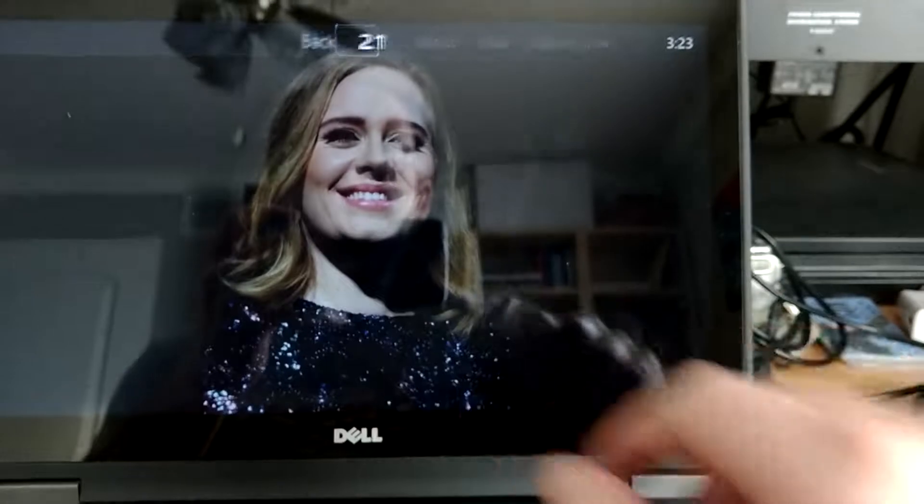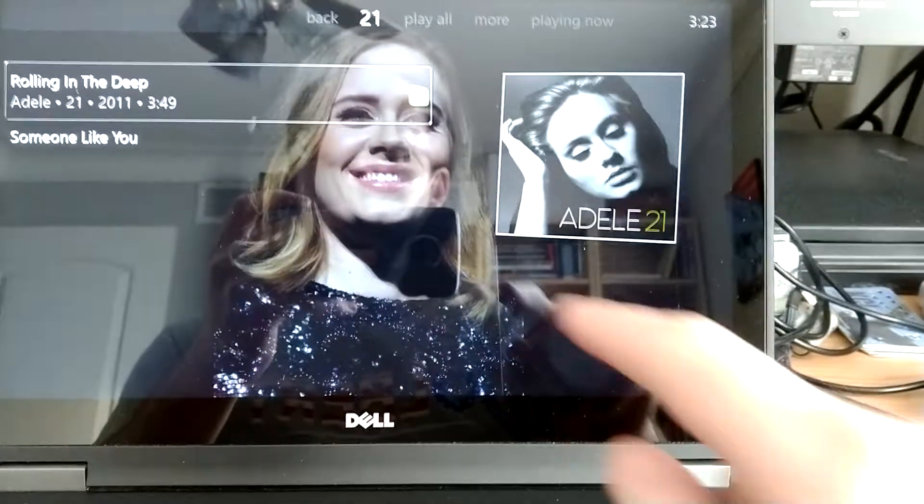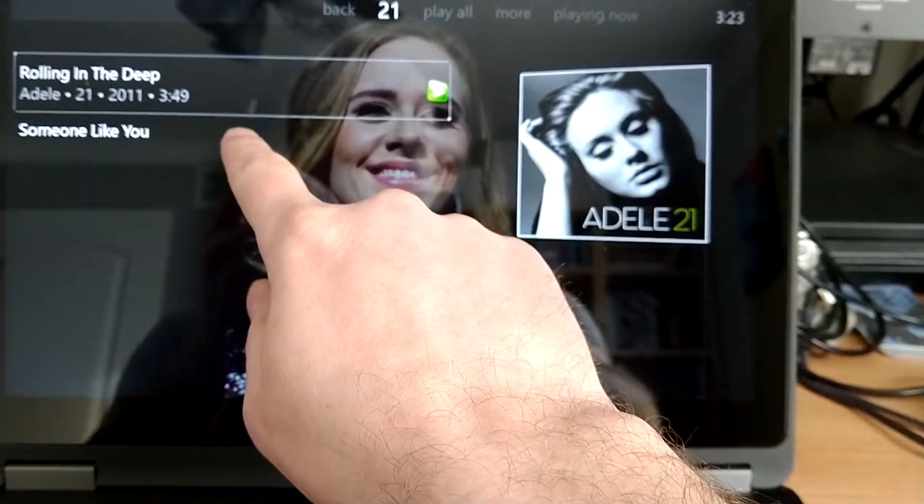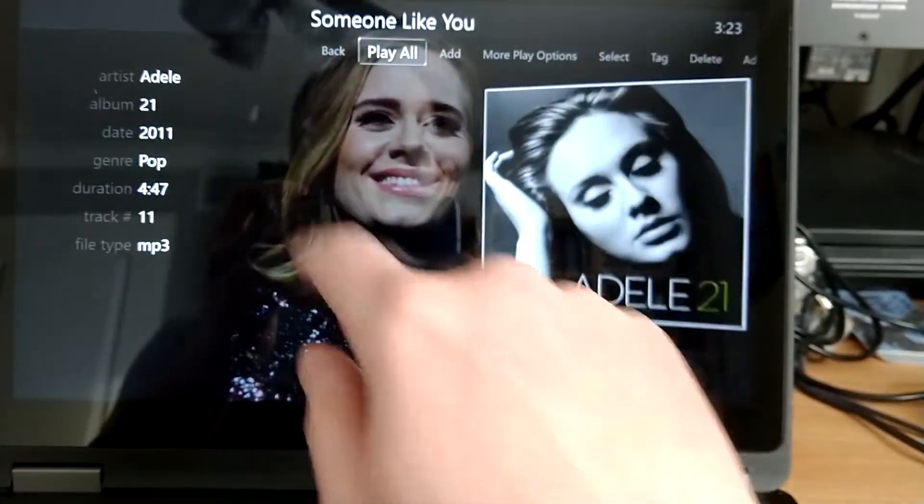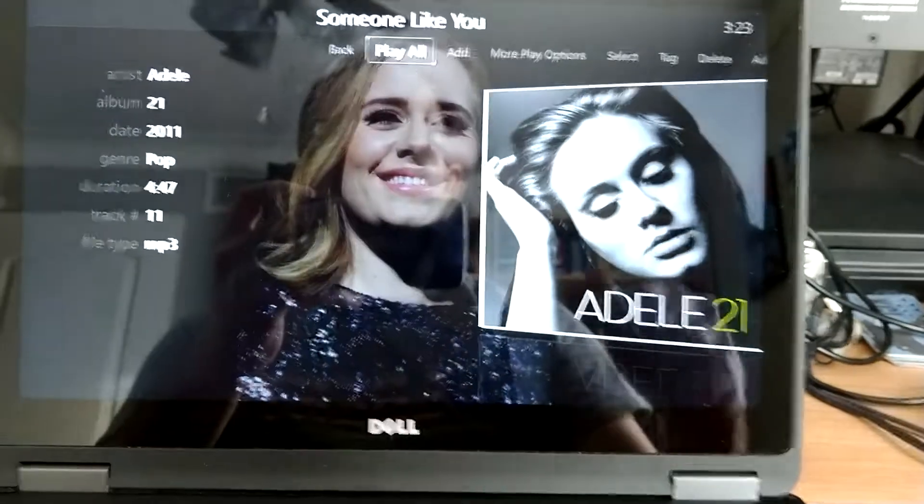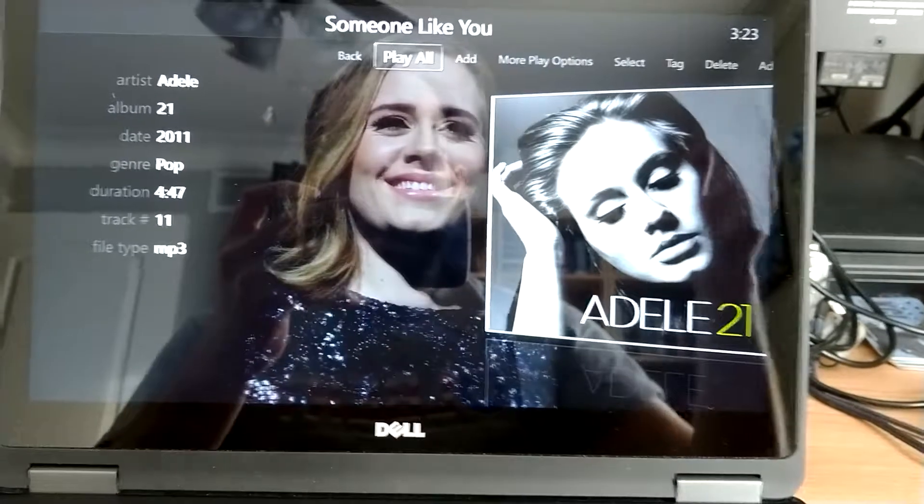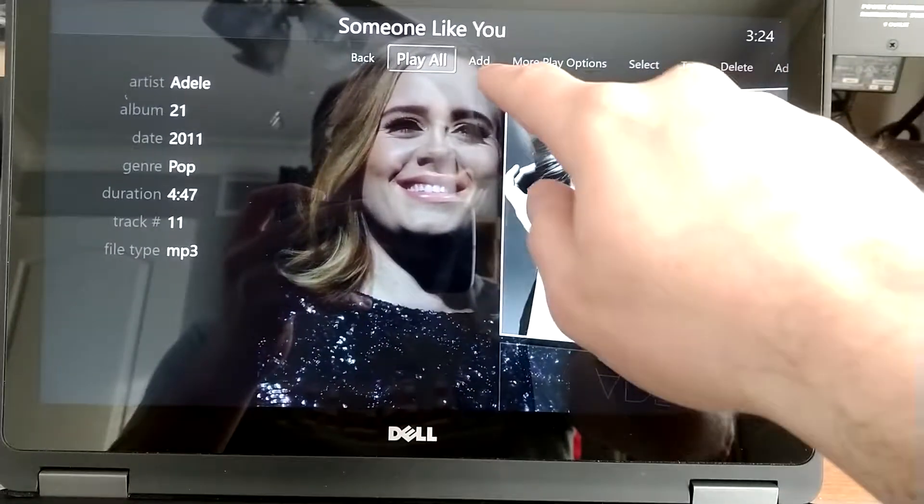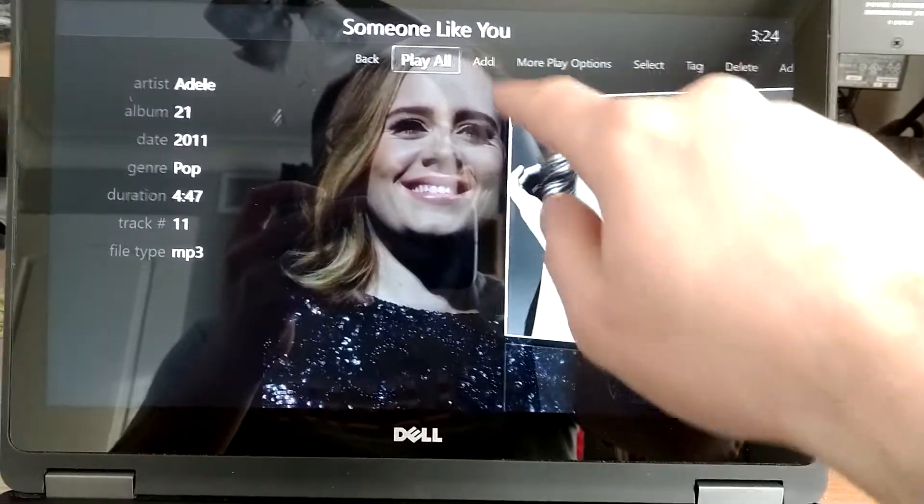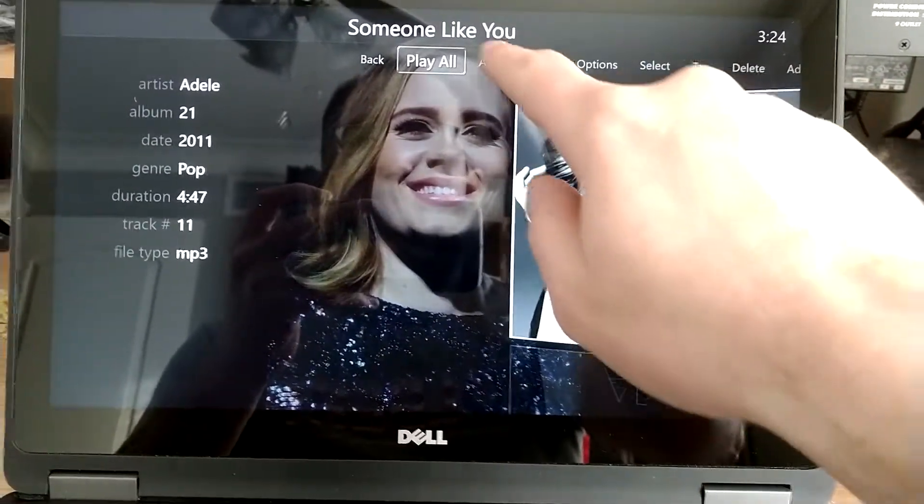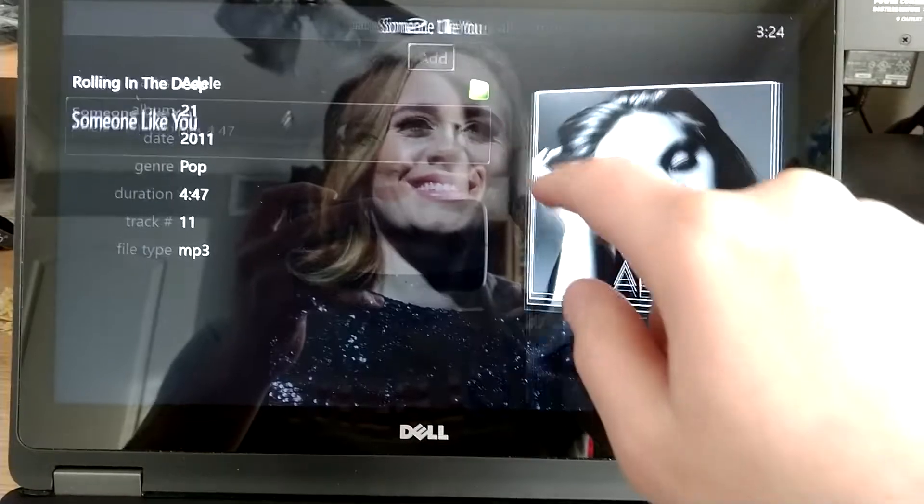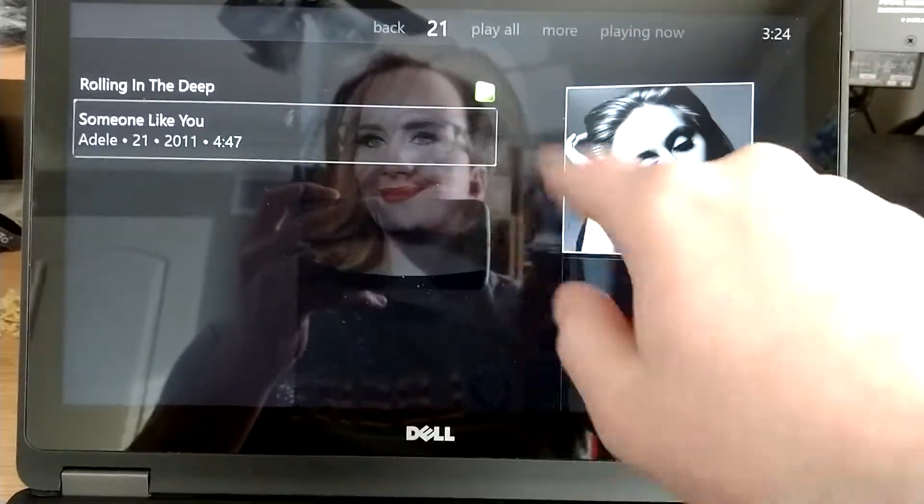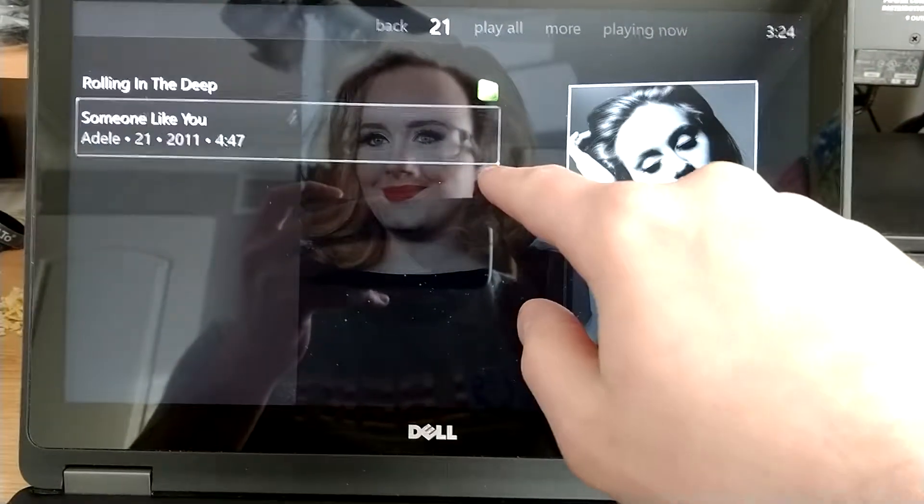Anyway, let's go back. So let's say Someone Like You I want to hear, but I just want to add it to a playlist. Right up here where it says Add, I can click on that, and then that'll add it to the playlist.